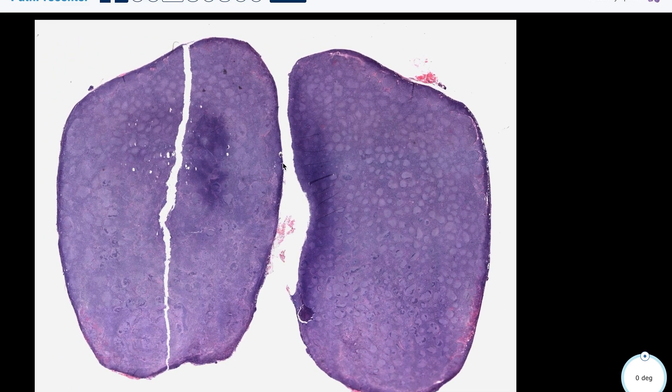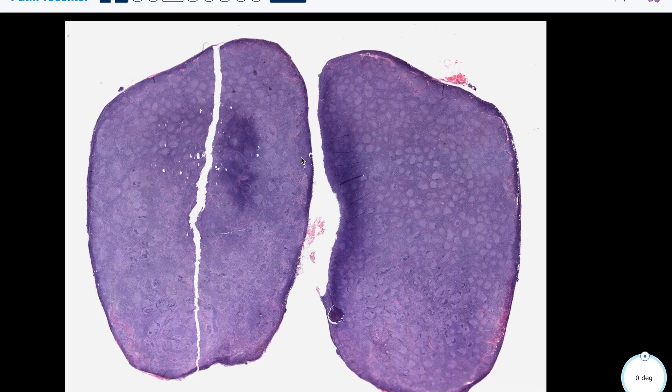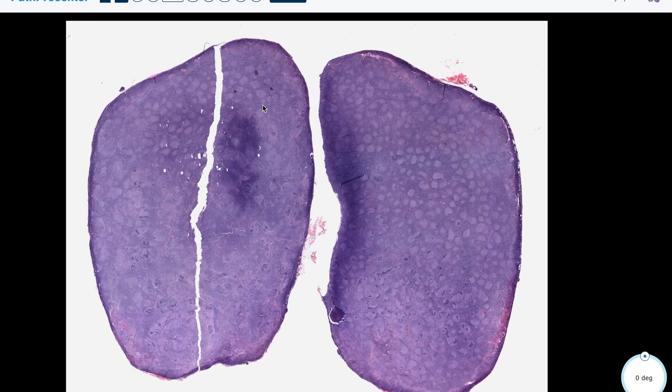Interesting neoplasm and a good one to be aware of. I hope that review was helpful. If so, like and subscribe, and I'll see you on the next episode of Pathagonia.